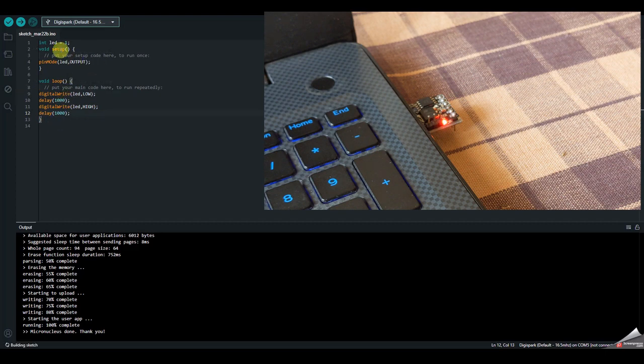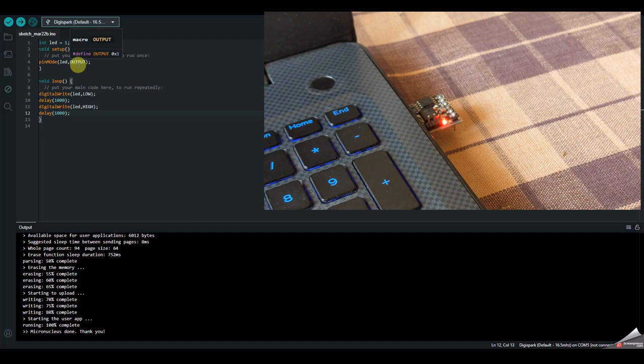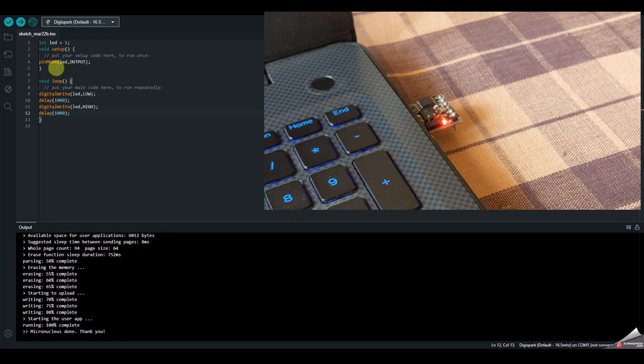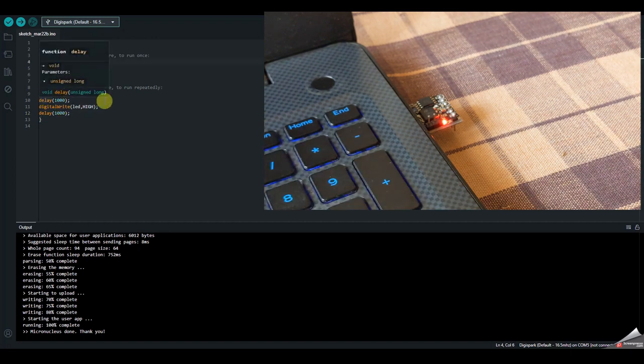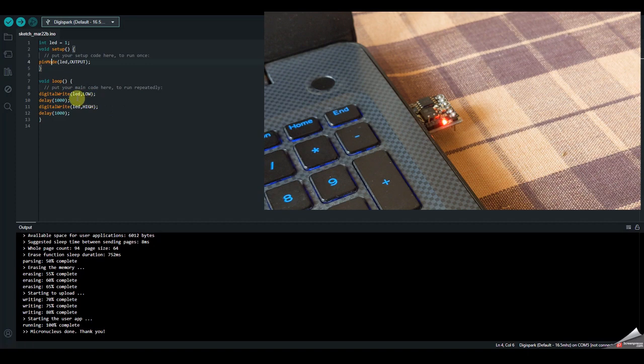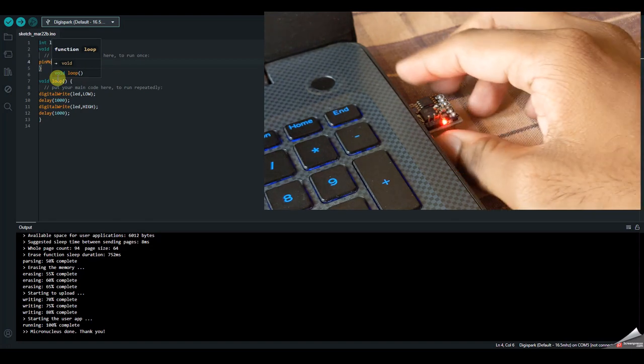So what this code does is that it will make pin number 1 as output. Because pin number 1 is where the inbuilt LED is connected. It will make it as an output. And digital write inside the loop, it will make it low for 1 second, then high for 1 second.